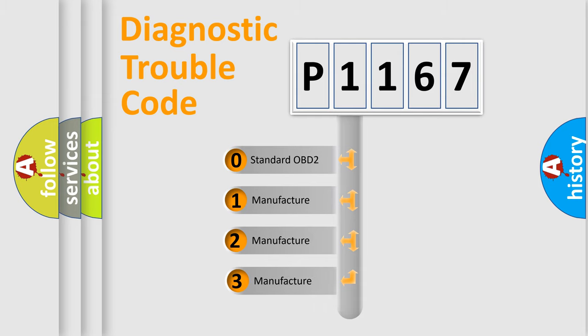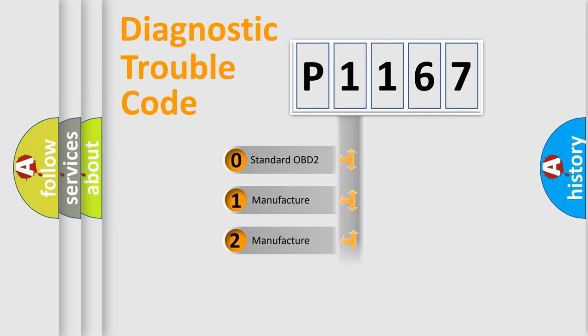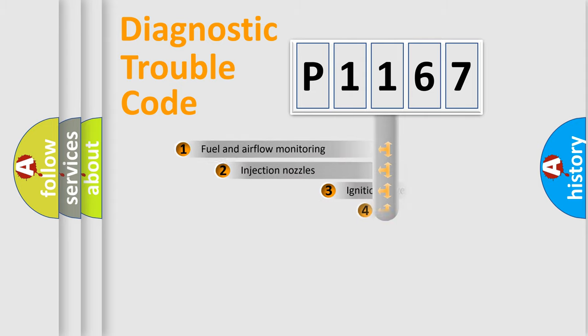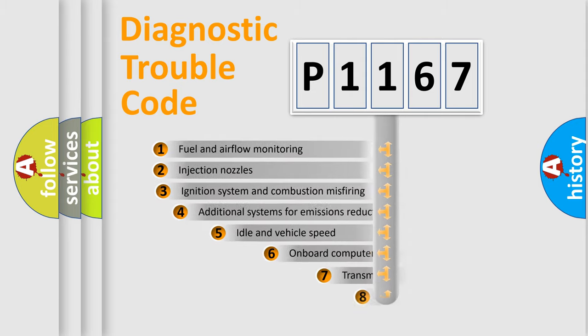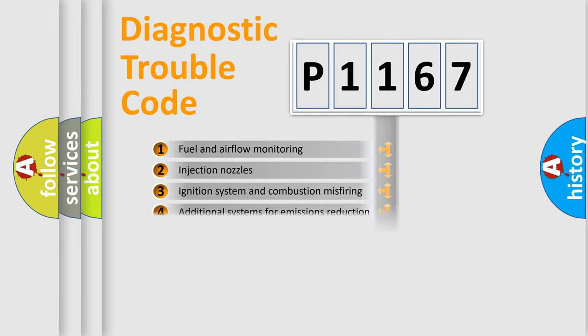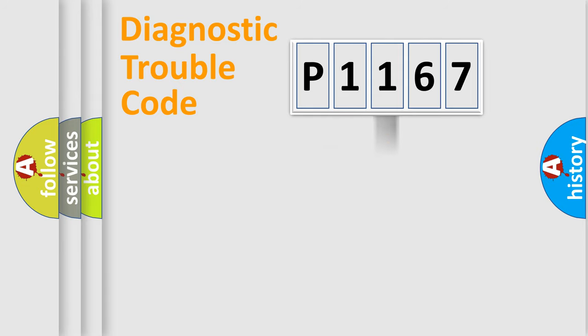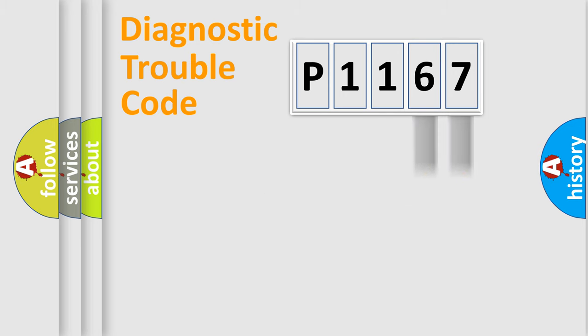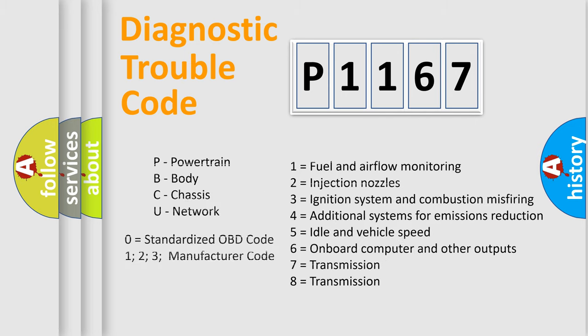If the second character is expressed as zero, it is a standardized error. In the case of numbers 1, 2, or 3, it is a more specific expression of the car-specific error. The third character specifies a subset of errors. The distribution shown is valid only for the standardized DTC code. Only the last two characters define the specific fault of the group. Such a division is valid only if the second character code is expressed by the number zero.